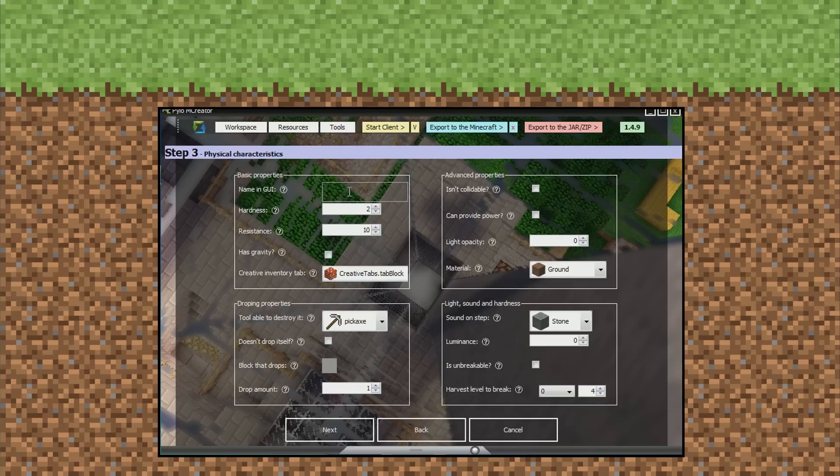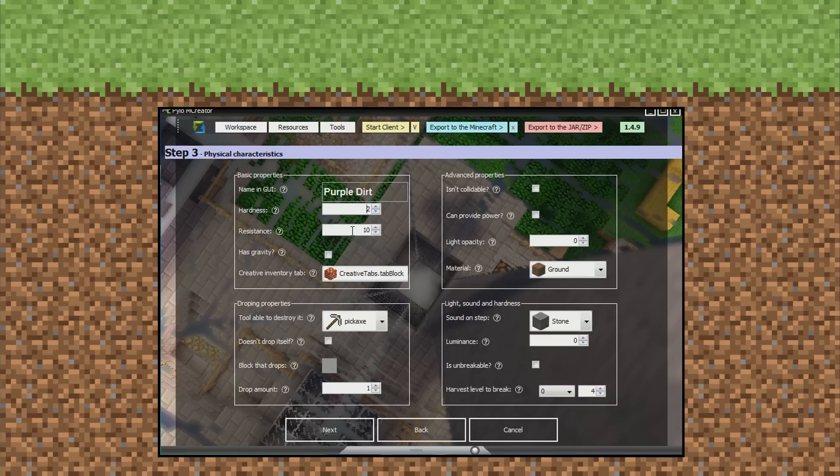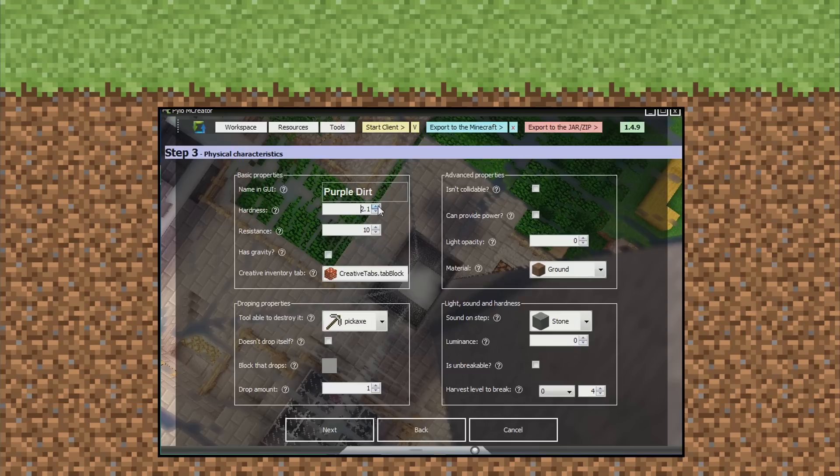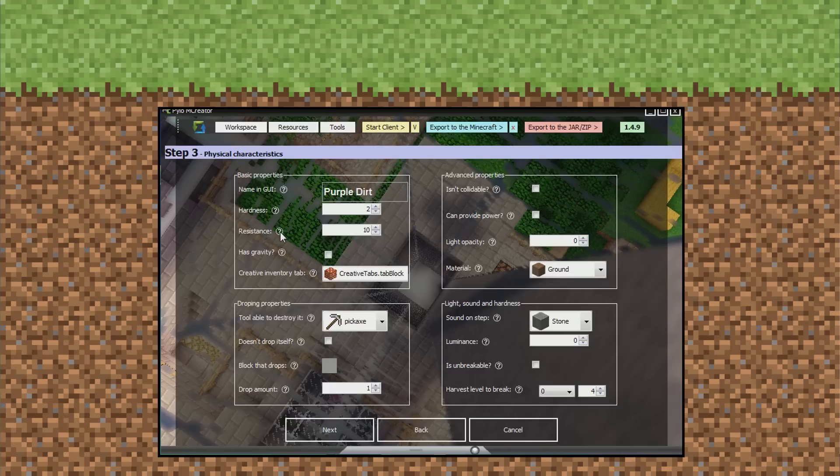Name in GUI. I'm going to put purple dirt. Hardness - this is just how hard it is to break, what pickaxe you need to break it. Two is pretty low. It goes higher up to like bedrock, and resistance is, you can just press these and it'll tell you. It doesn't matter, it's all cool.